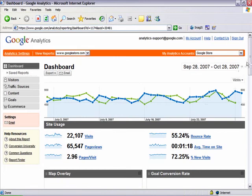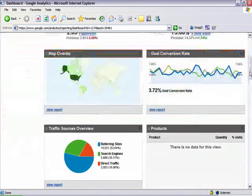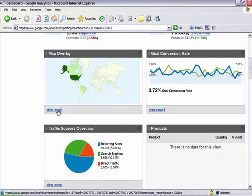Once you enter the second set of dates, click on View Report in the Map Overlay box and then click on United States.